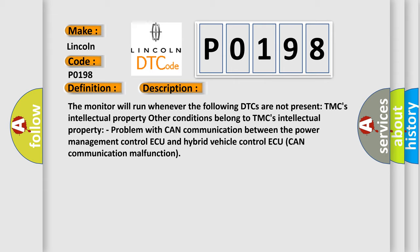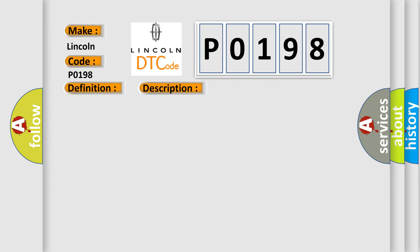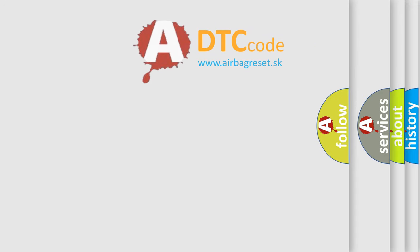This diagnostic error occurs most often in these cases: CAN communication system. The Airbag Reset website aims to provide information in 52 languages.